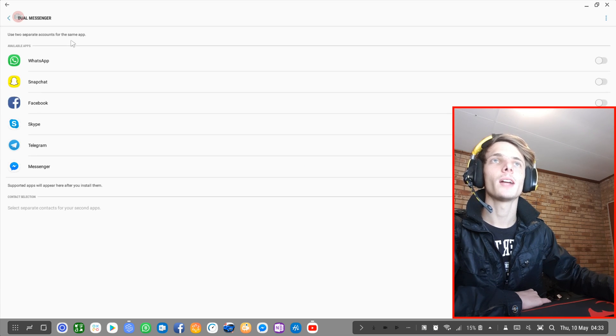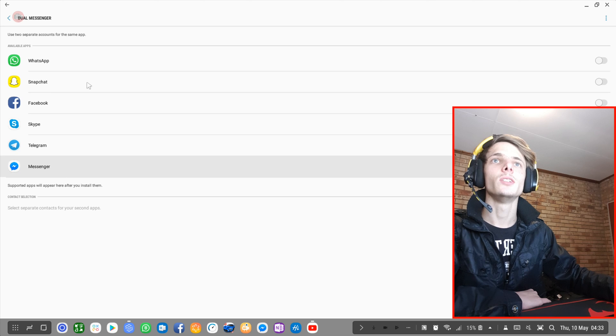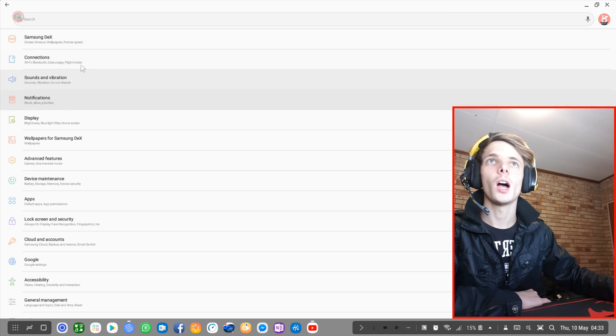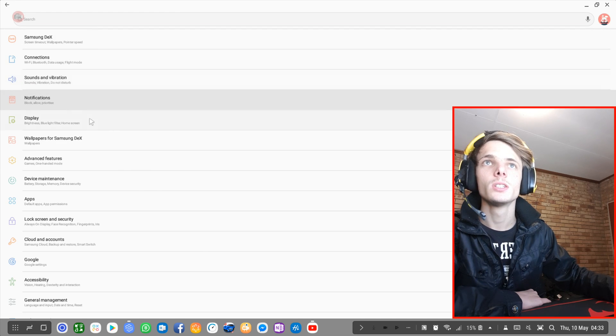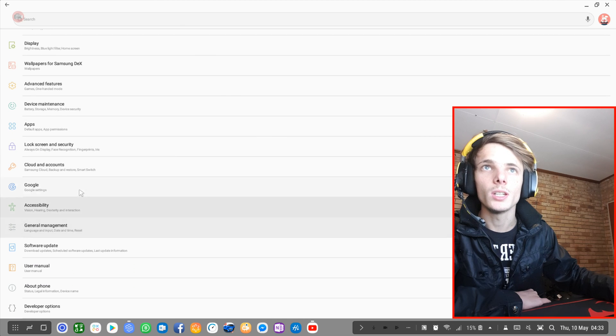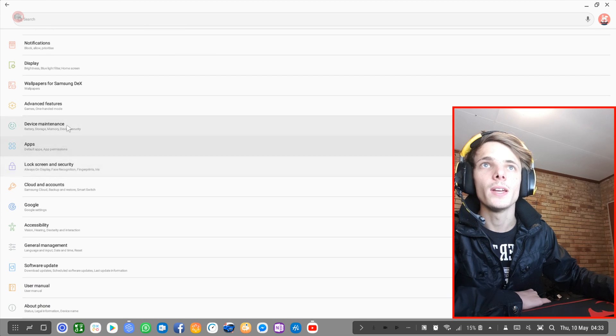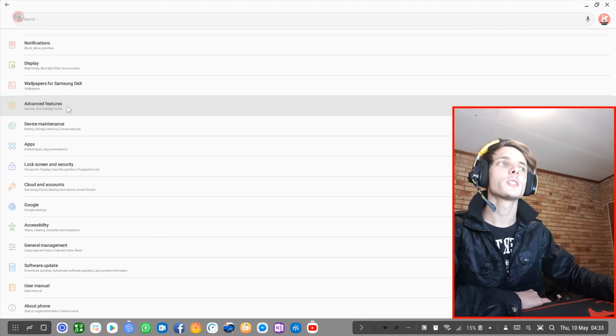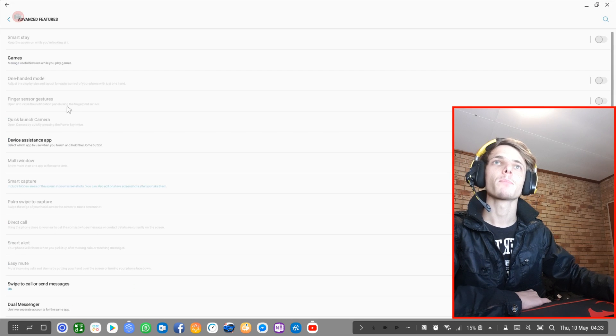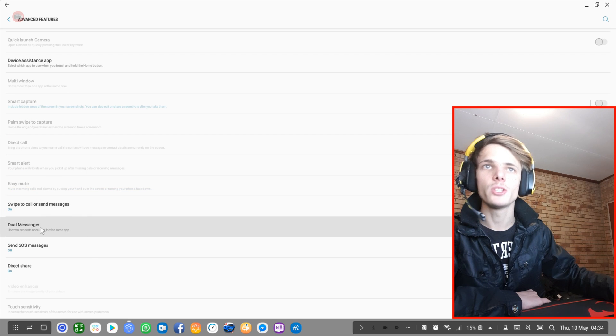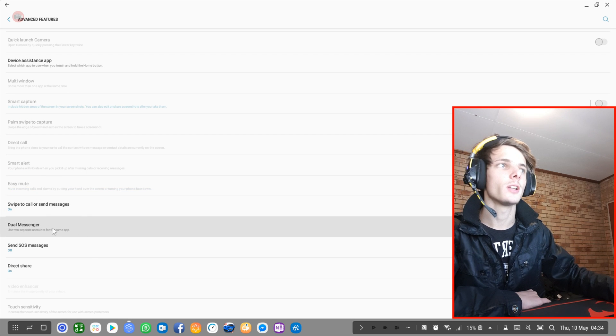You can click on it and here you can activate the Dual Messenger accounts. Or you could go to Advanced Features, which is here, and then choose Dual Messenger right here.